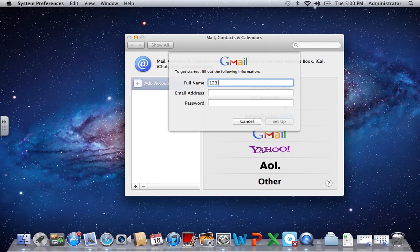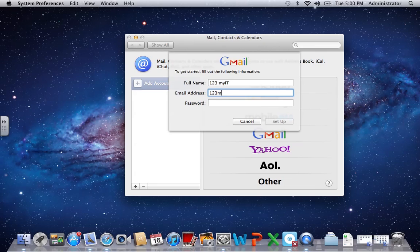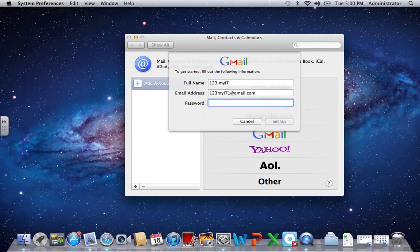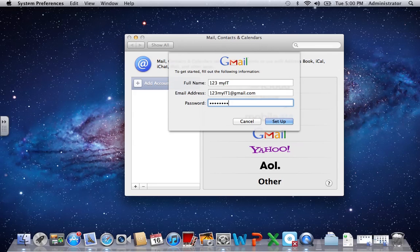I'm going to put in an account that I created earlier. You just put in your username and password details there and then we click on Setup.